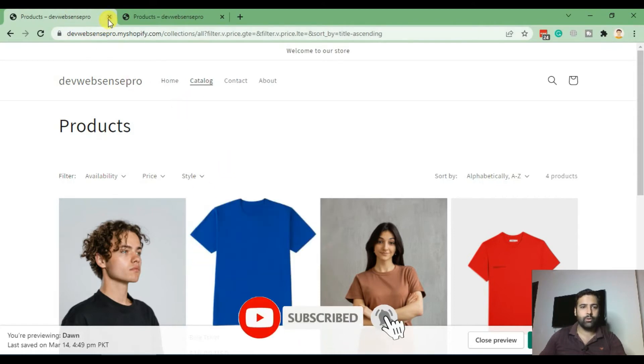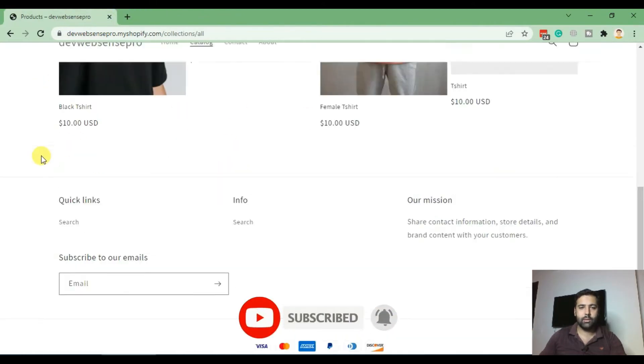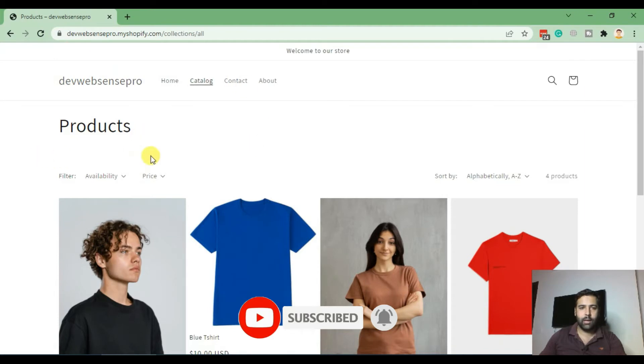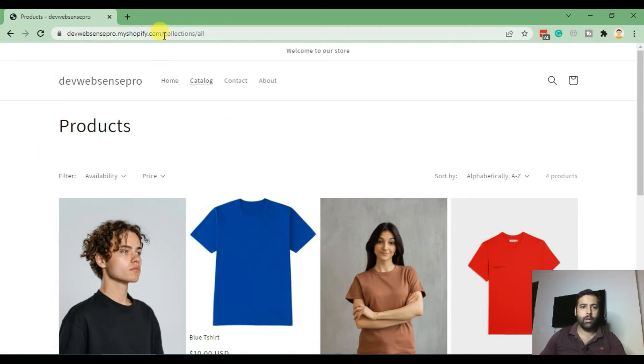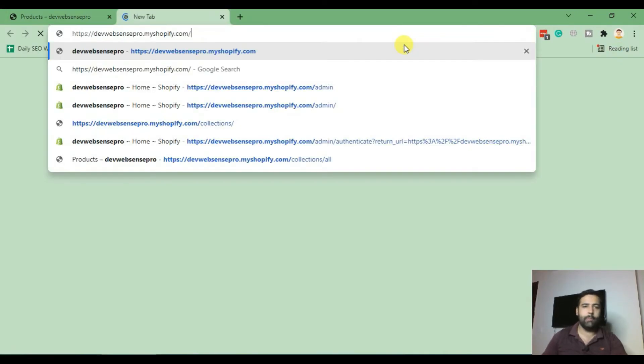I'm gonna close this window. This is the current state of our Shopify store. Now I'm gonna go to the backend.